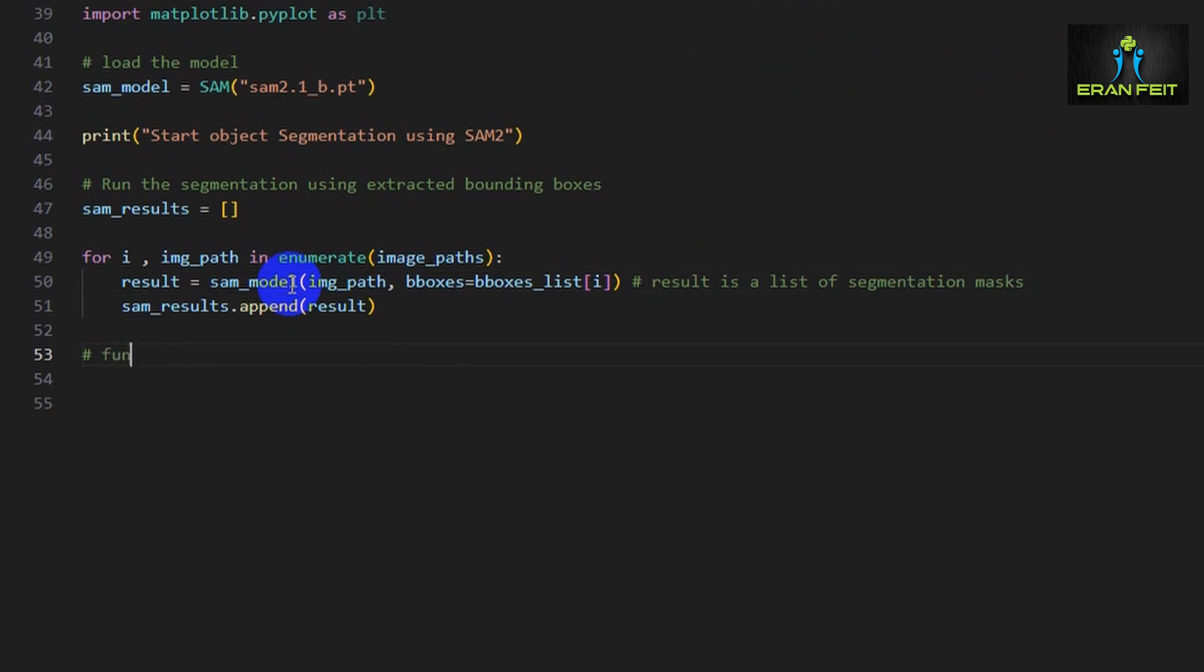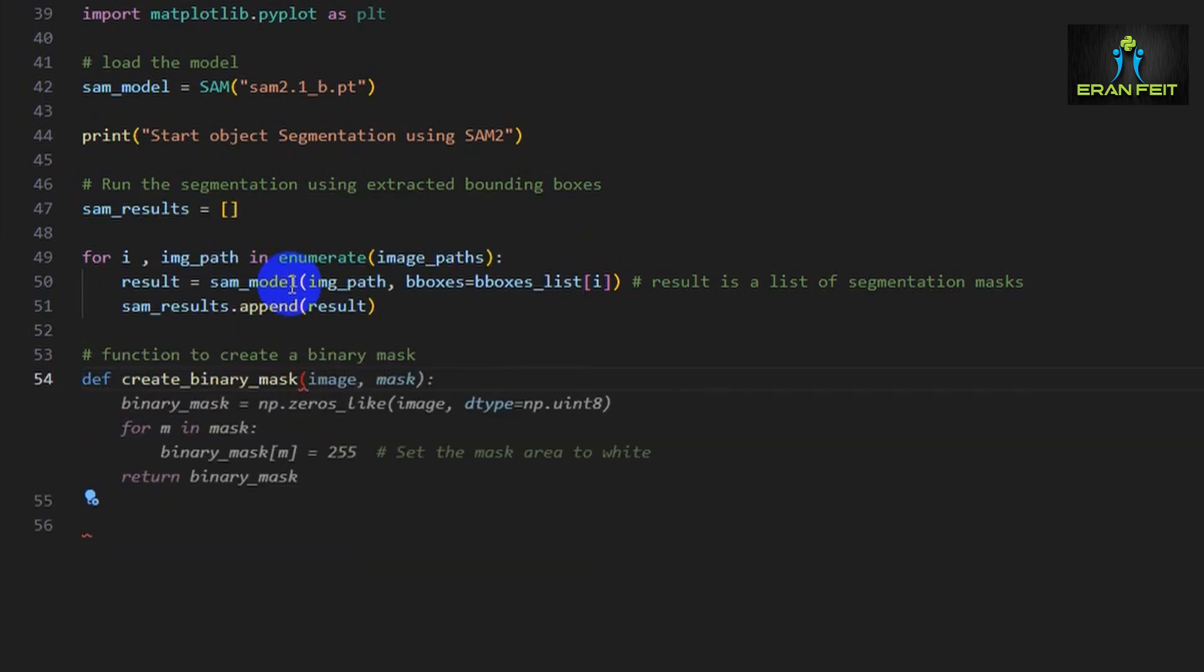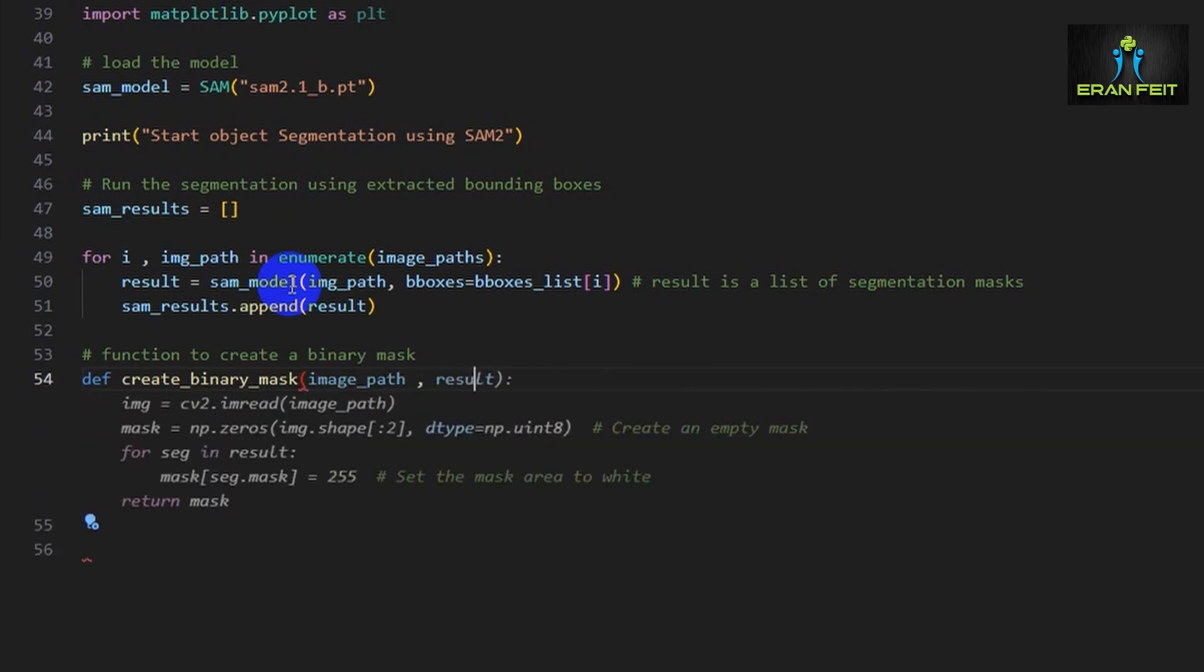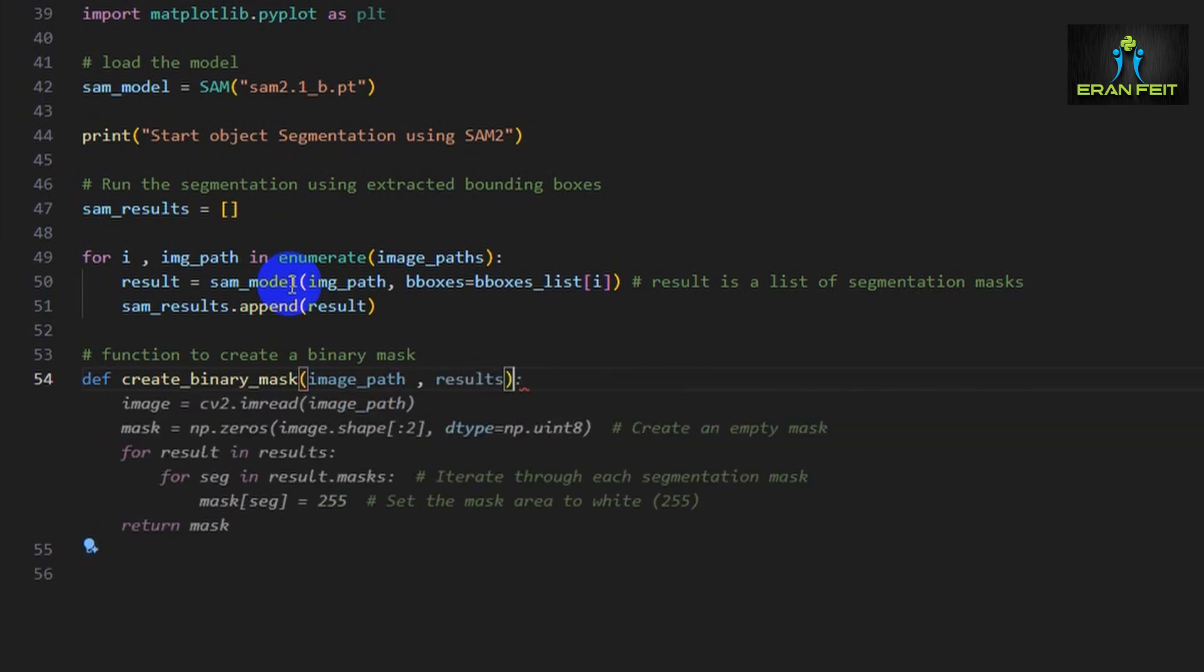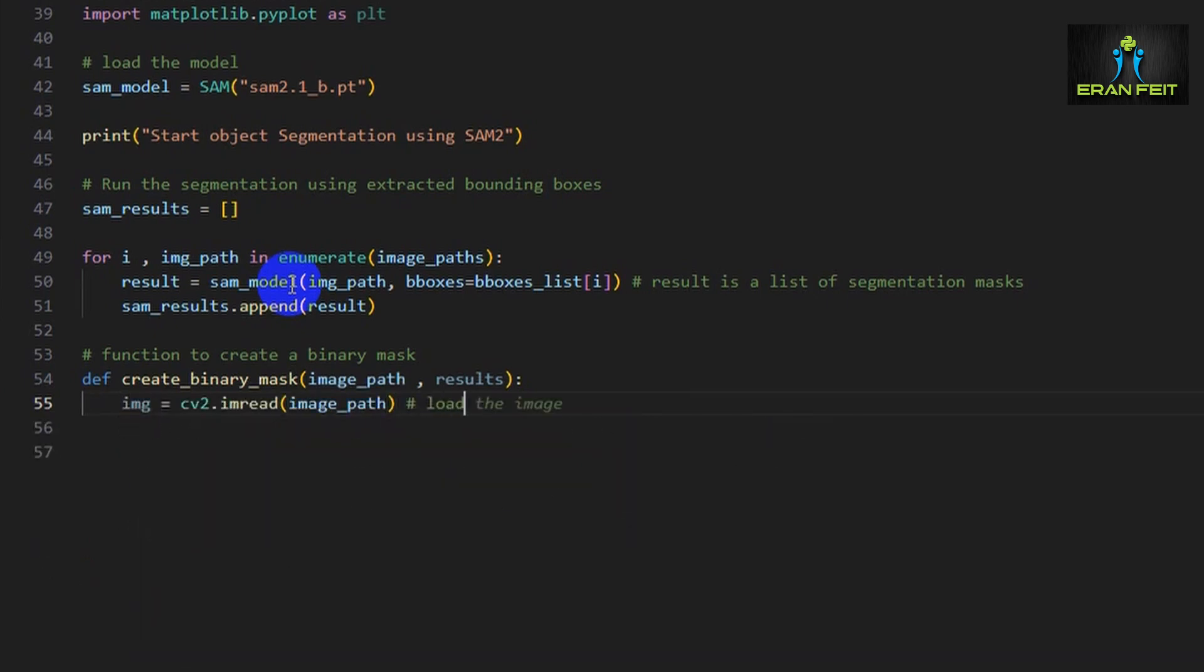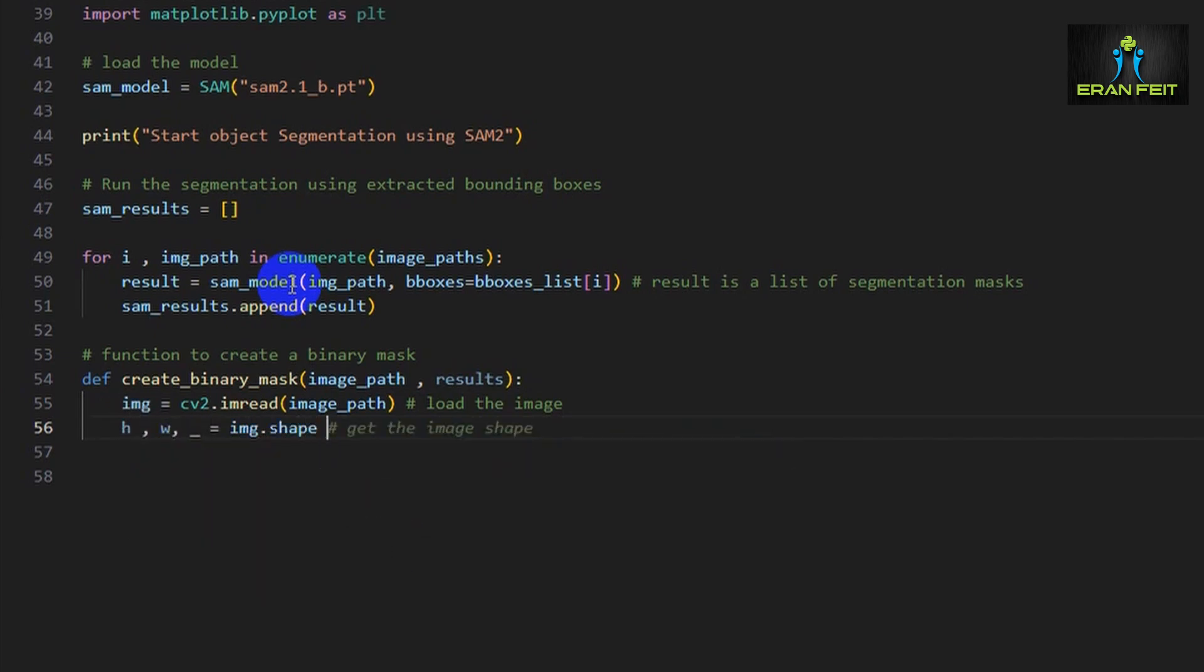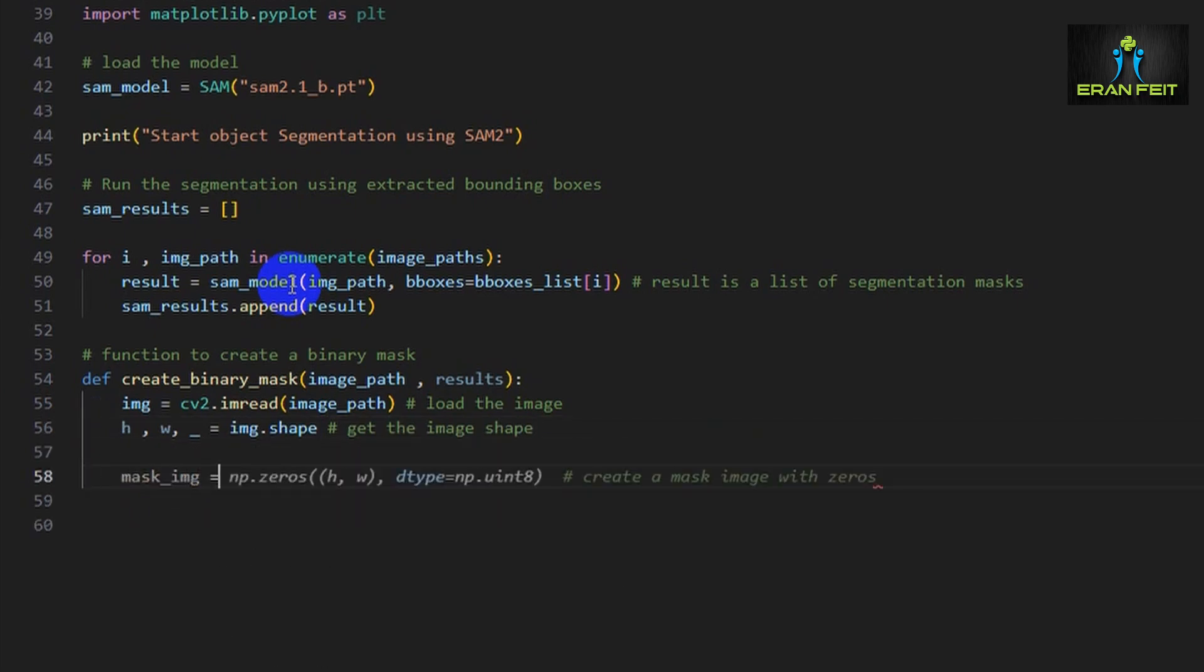After that, let's define a helper function that converts the segmentation masks into a single binary mask. This will help us visualize everything cleanly in a black and white image. We will load each of the images, get the image shape, and create a mask, a blank image with the same dimensions. It will be a mask image with zeros.